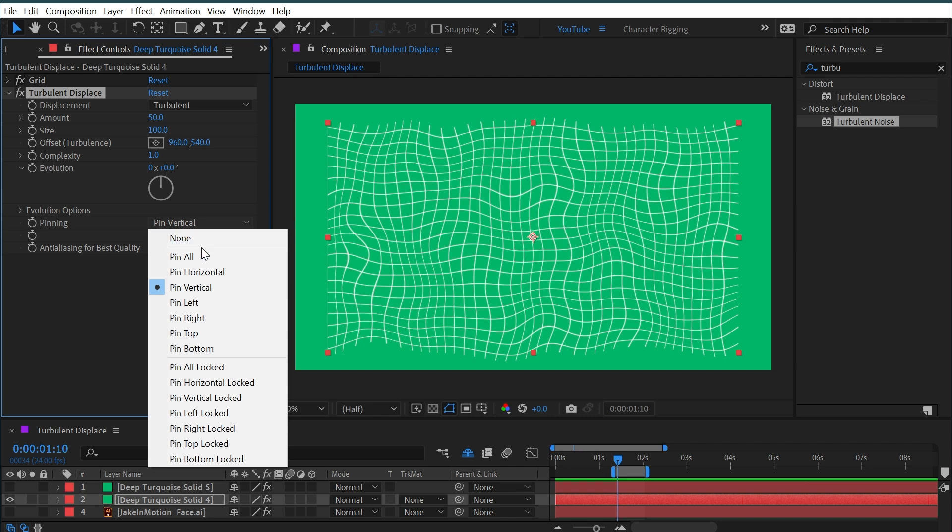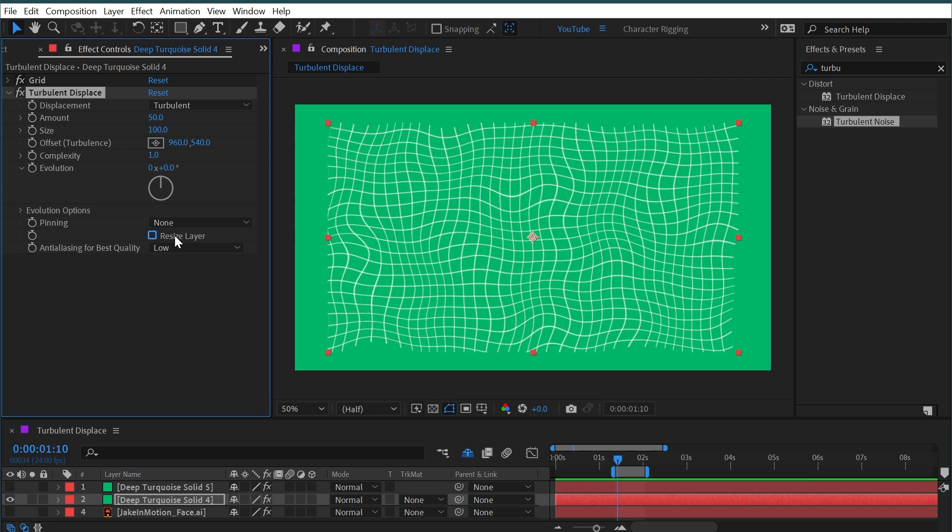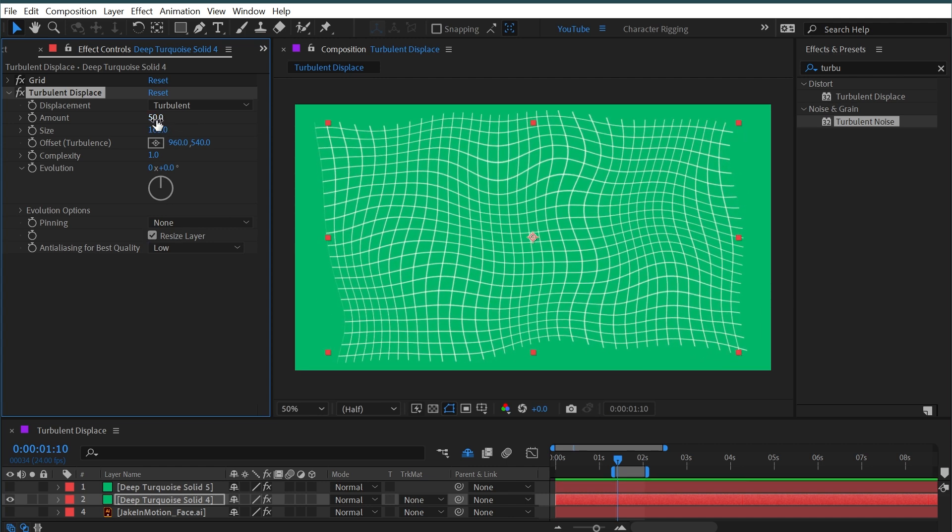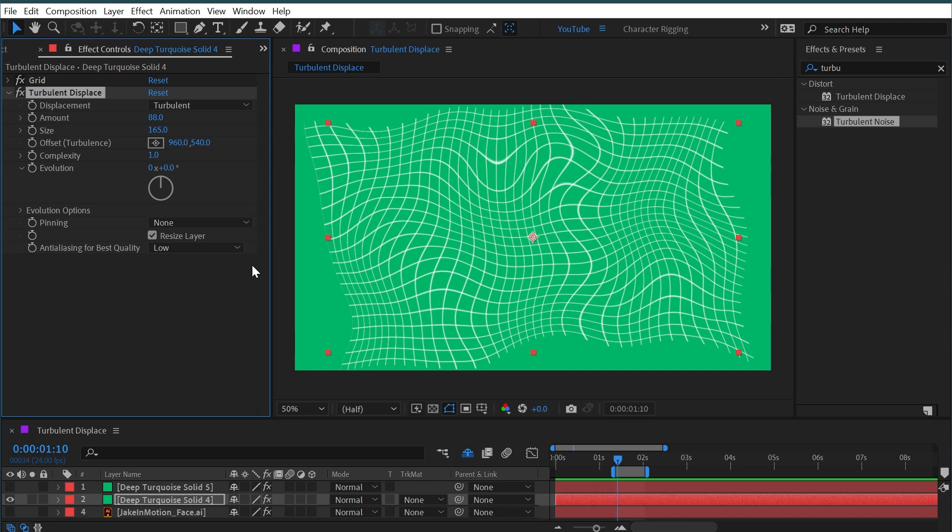So if we just did horizontal edges, then it's going to shift those out. If I said none, then you can see that it's basically not cropping that layer and allowing the distortion to move beyond the bounds of it. So without that resize layer on, it crops it, and with resize layer on, it expands it out.